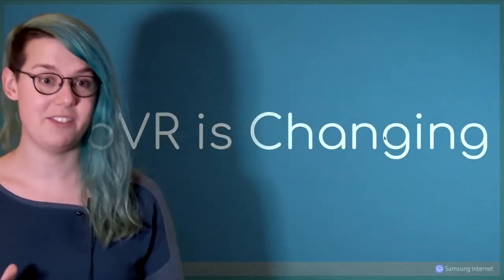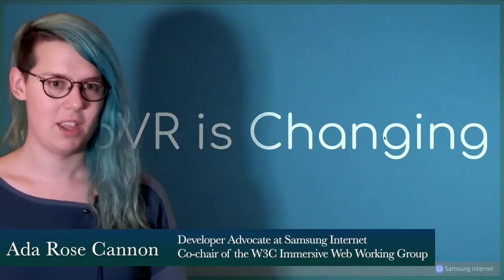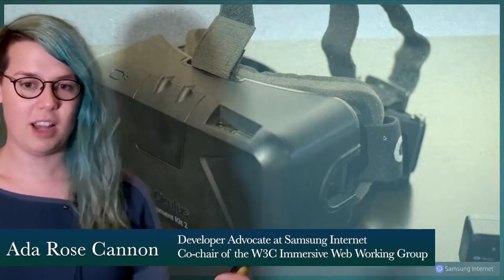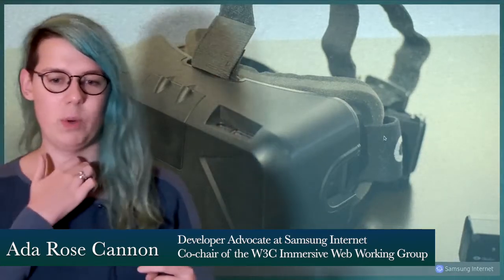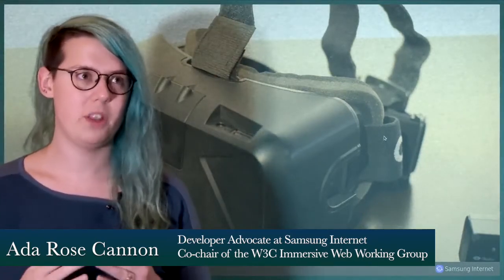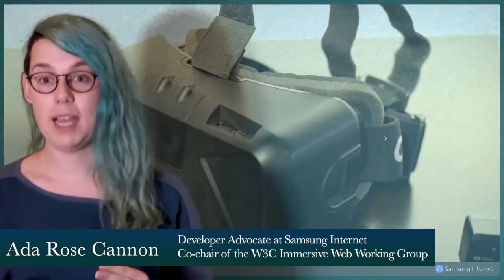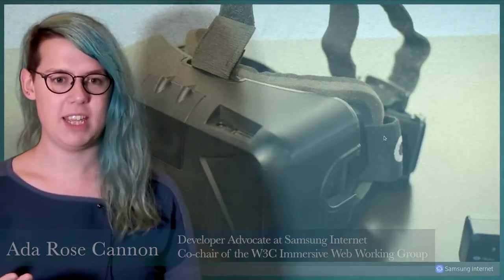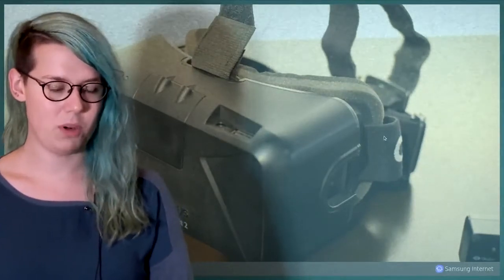WebVR is changing. This is the hardware we were aiming for when the WebVR APIs were being put together. This is the Oculus Rift DK2, one of the early virtual reality headsets. It was an incredible piece of hardware which really sparked the imagination of what VR could do, but we've moved along a lot from there.